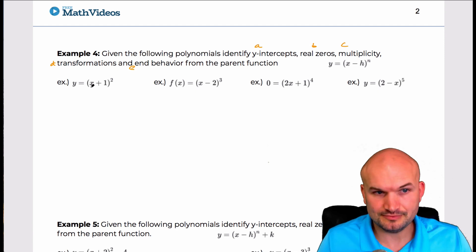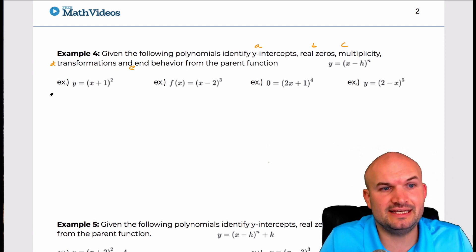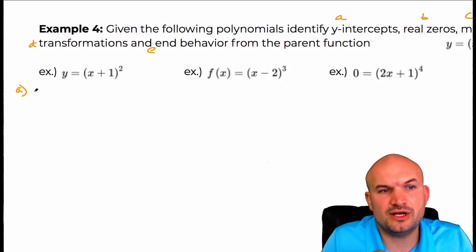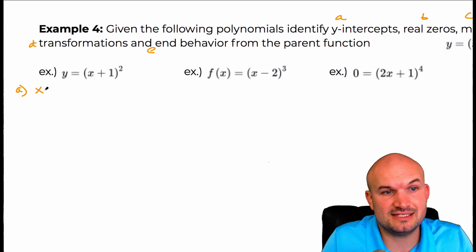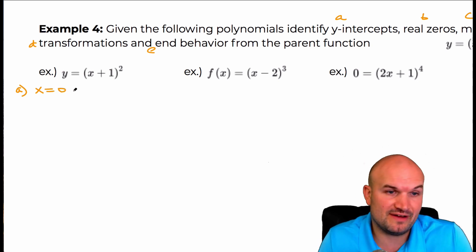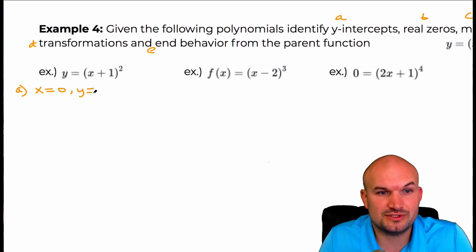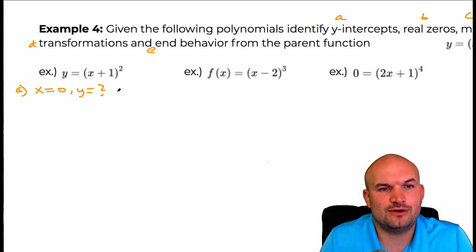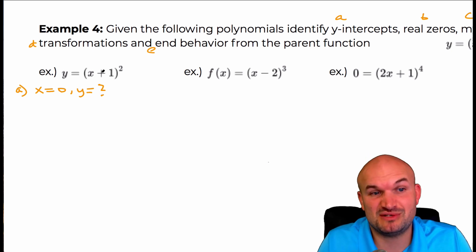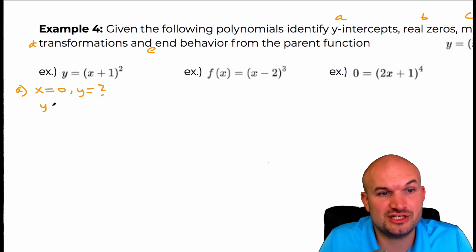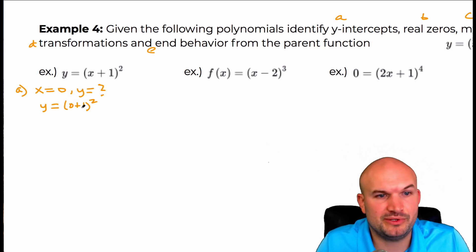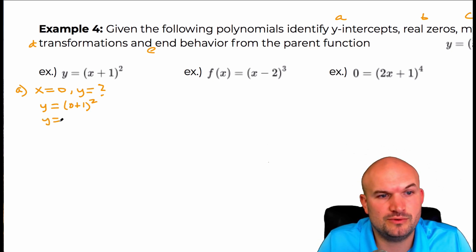All we need to do for this first example is just replace x with zero and then solve for y. Zero plus one is one, one squared is one. So y is equal to one. We could write the y intercept as y equals one, or we could write this as a coordinate point where x is zero and the y coordinate is one.